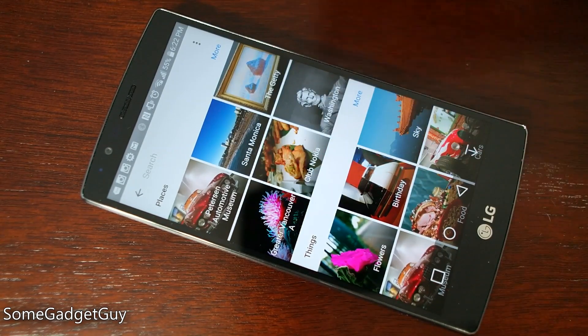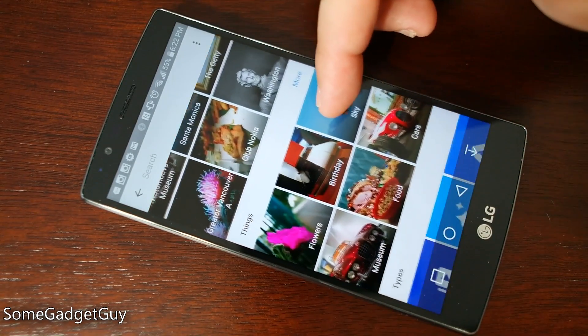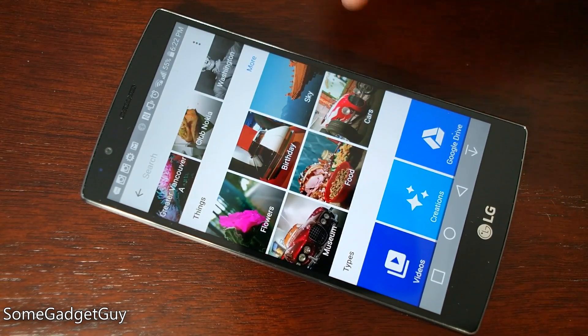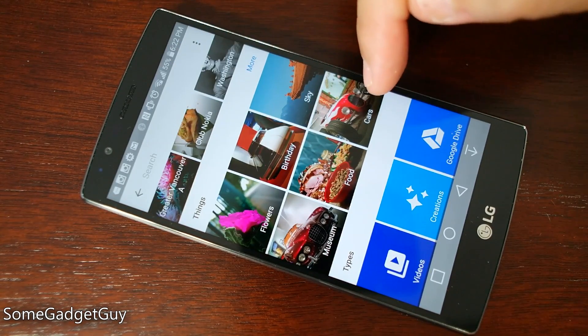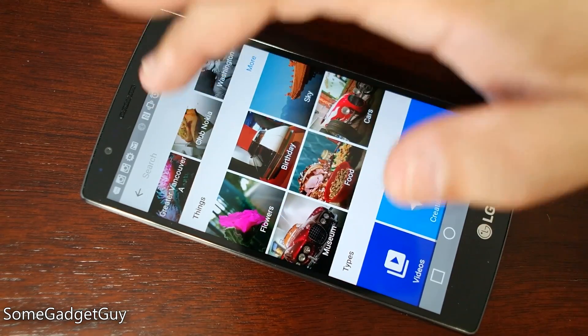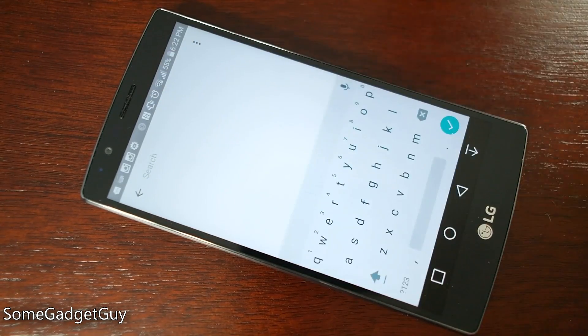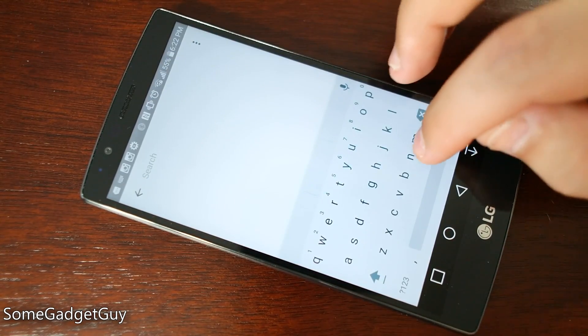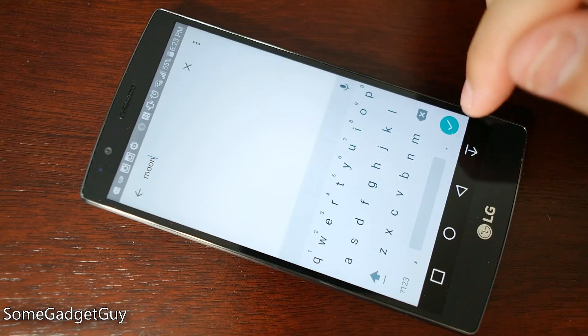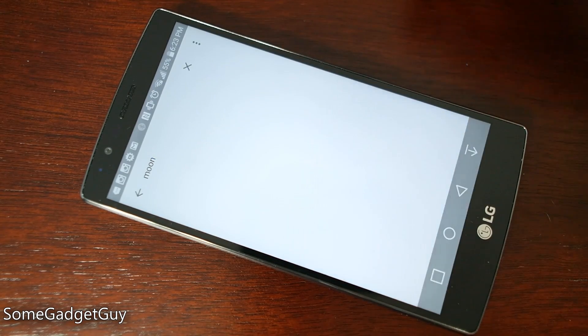We did a vacation in Vancouver. We can also refine our search by things — apparently I take a lot of photos of cars, flowers, and food. I want to see a really great picture of a moon, so let me search for the word moon.